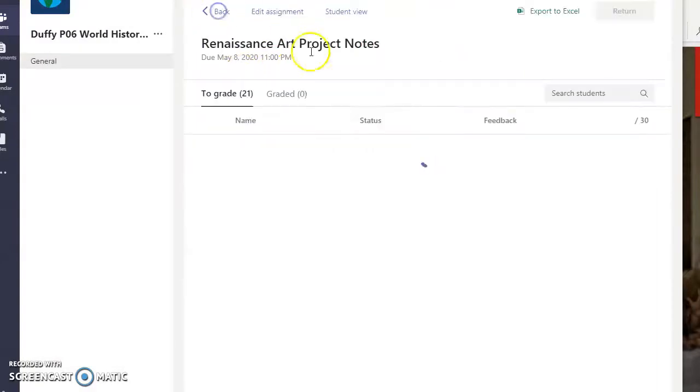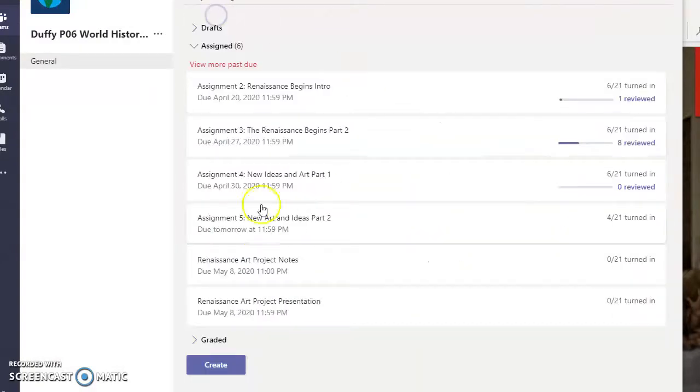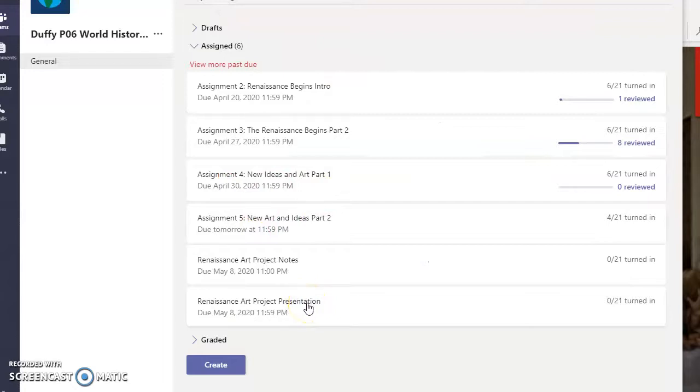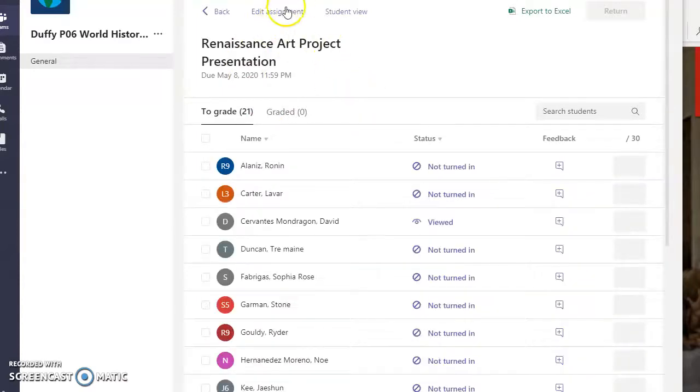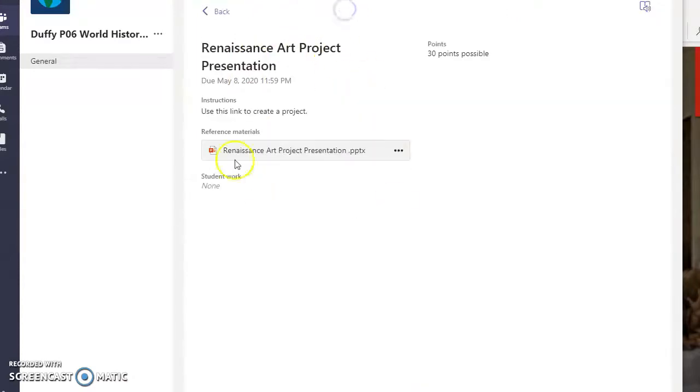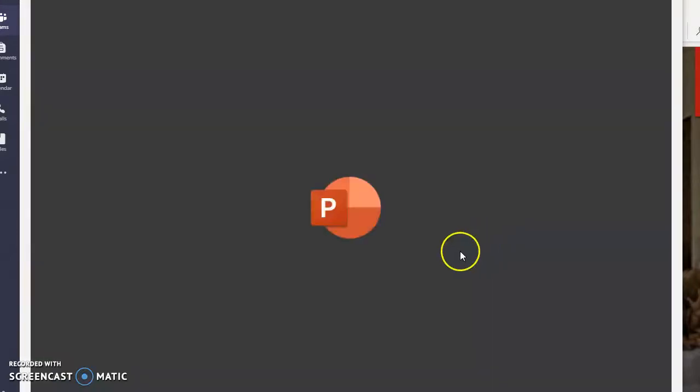So once you're done with that, once you have all your notes collected, the second part won't take very long. Once you collect all the notes, you can just go to presentation. And what you have here is just a blank PowerPoint.